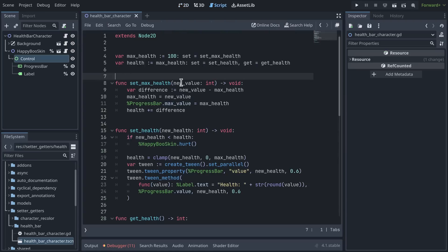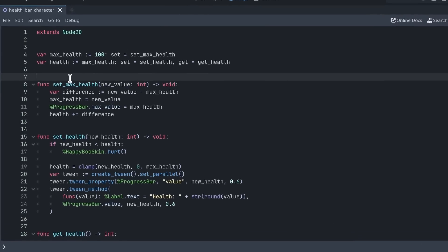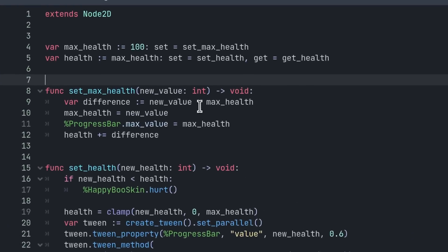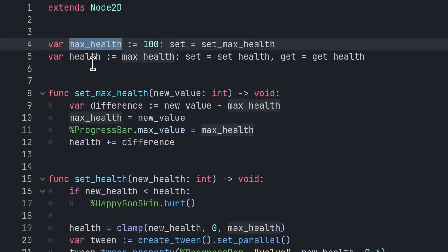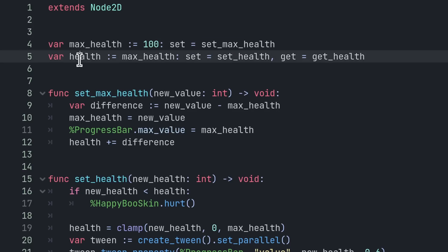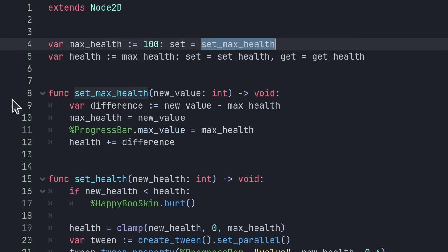So let me show you what I mean. I just open the code, and there I have two properties: the first one max_health that has a setter, and the other one the health that has both a setter and getter for illustrating how to use getters.